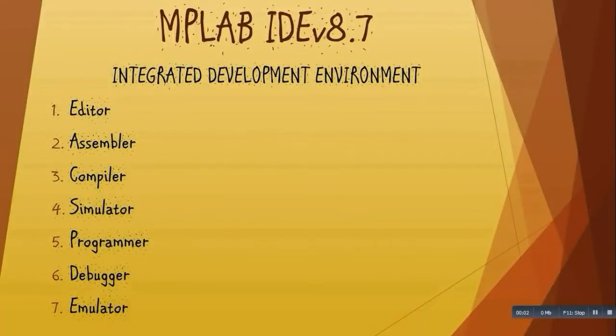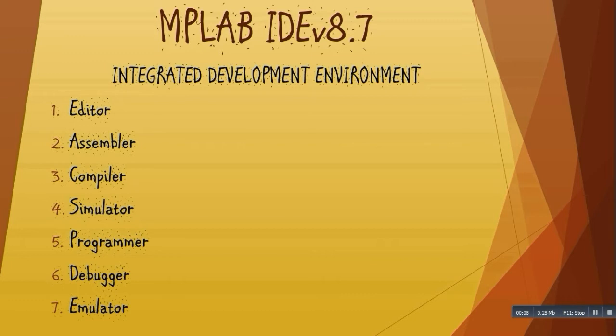Hello everyone, today we will learn about MPLAB IDE version 8.7, where IDE stands for Integrated Development Environment. This software has an editor, assembler, compiler, simulator, programmer, debugger, and emulator. These features integrate themselves and build an environment which is very good for development.